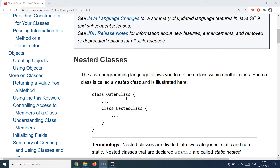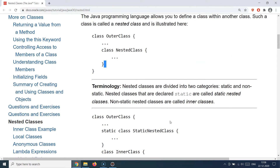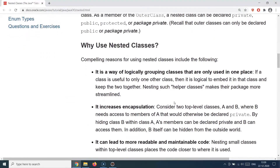As shown in the diagram, Java allows you to define a class within a class, and that is called a nested class. Nested classes are divided into two categories: static nested classes and non-static nested classes. Non-static nested classes are called inner classes. Just like a normal method versus a static method, if you put the static keyword in front of a nested class it becomes a static nested class, and if you do not, it is simply treated as a general inner class.